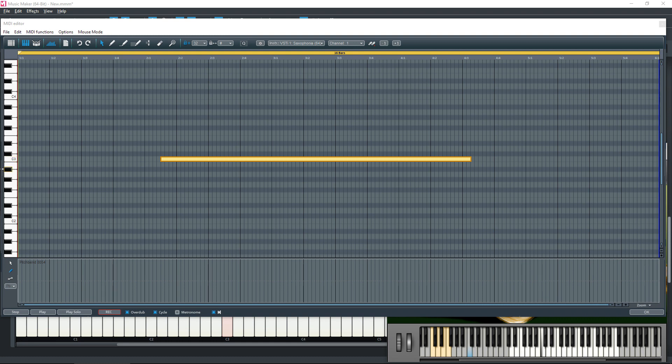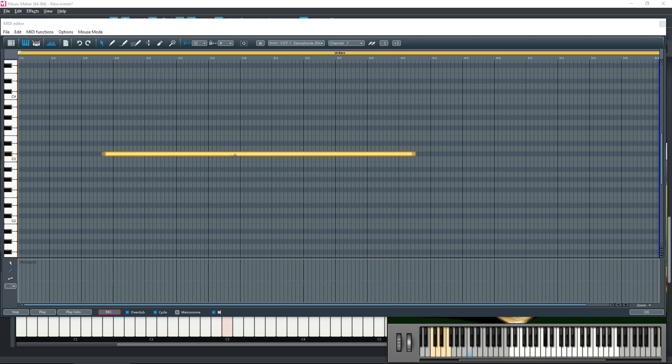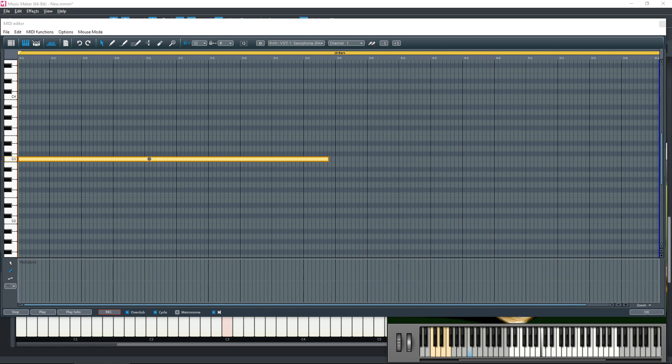Okay, so here's the note I've just played. As you can see, we've got a space between the front and the start of the note. That was the delay in me starting the record and pressing the key on the keyboard here. We can pick that note up and take it to the start of the bar.